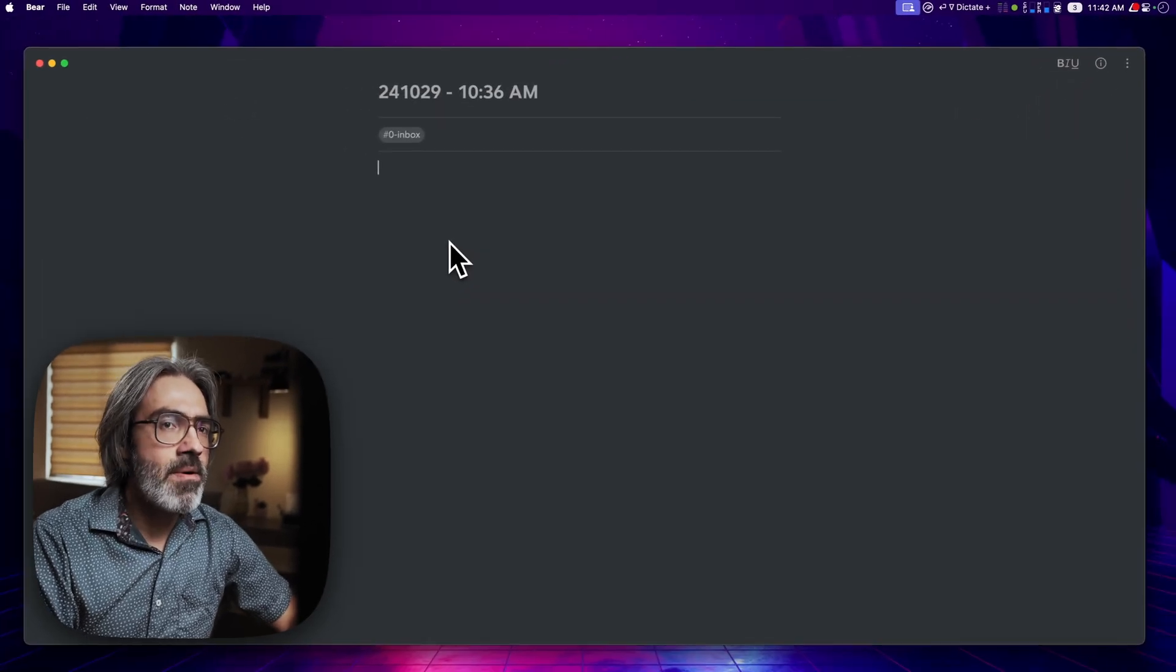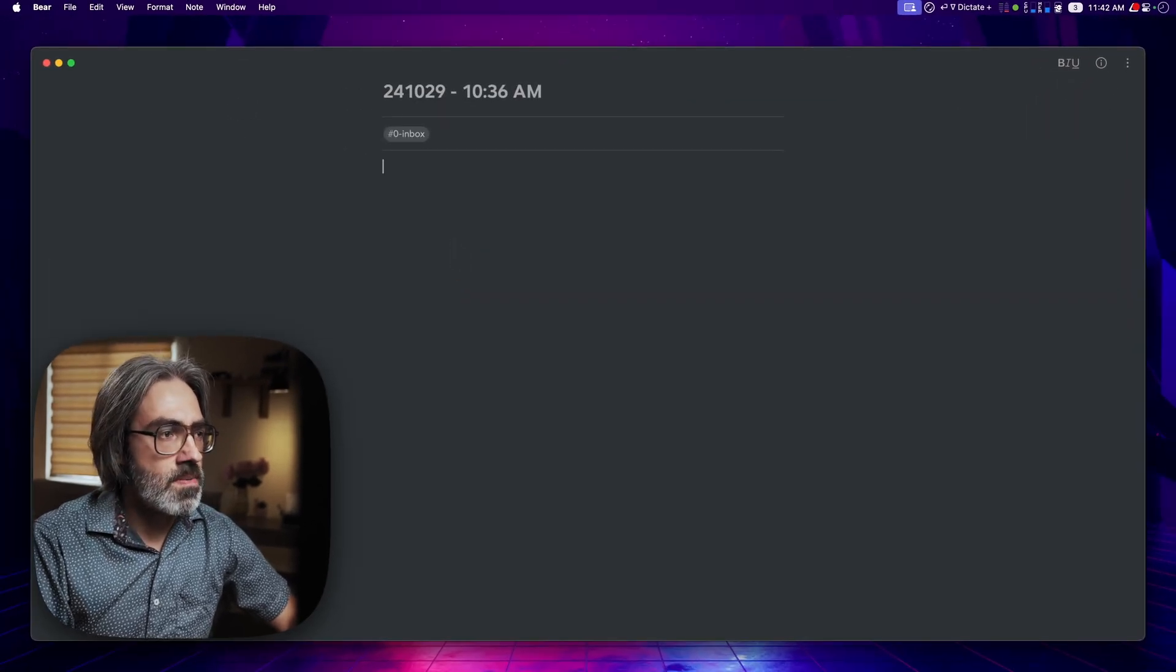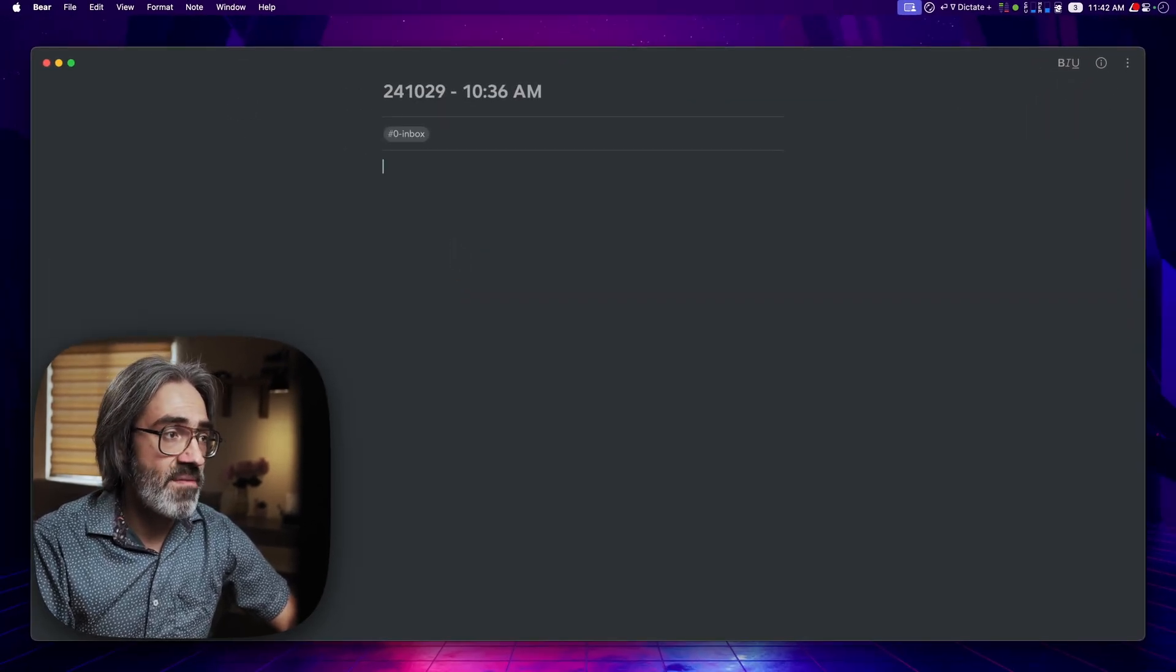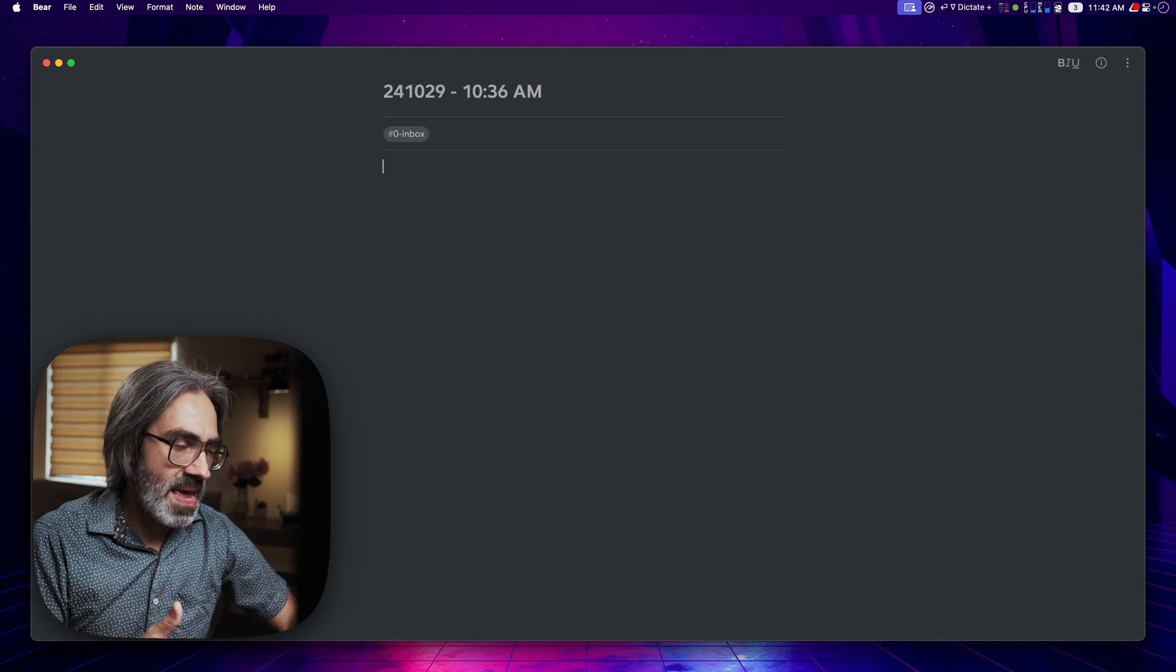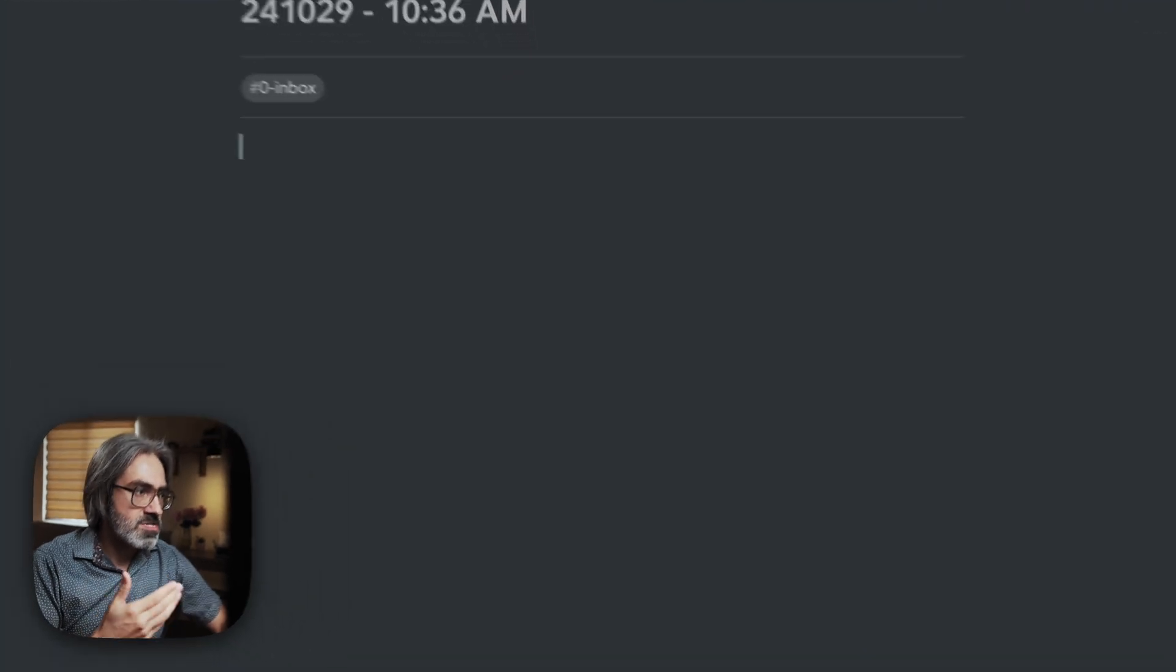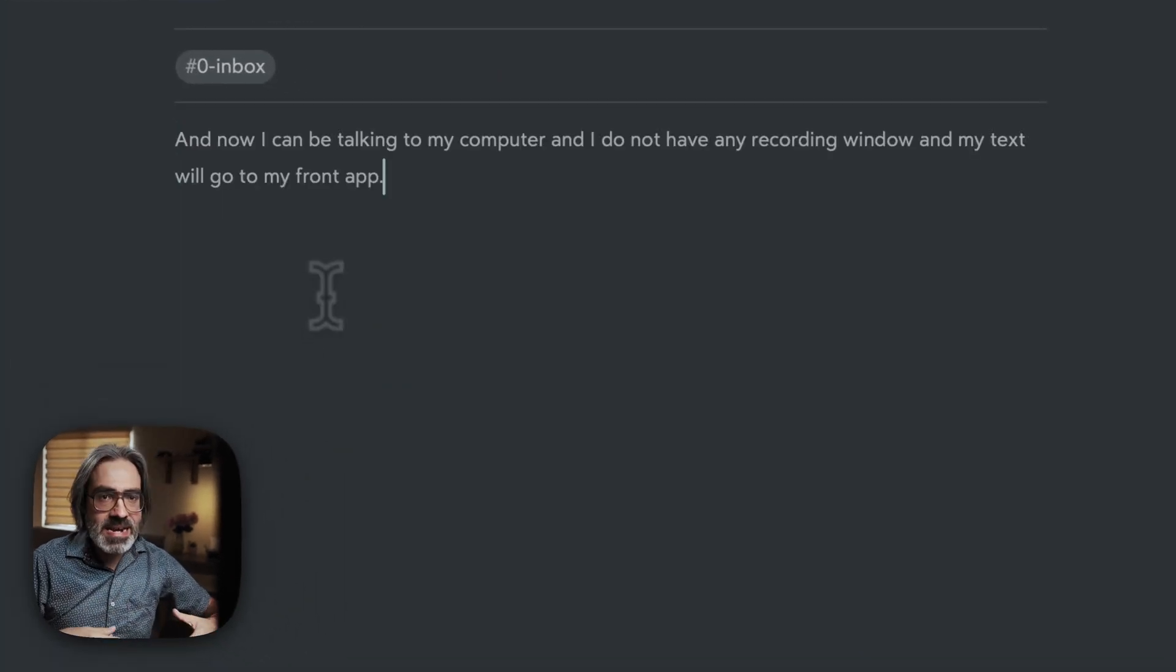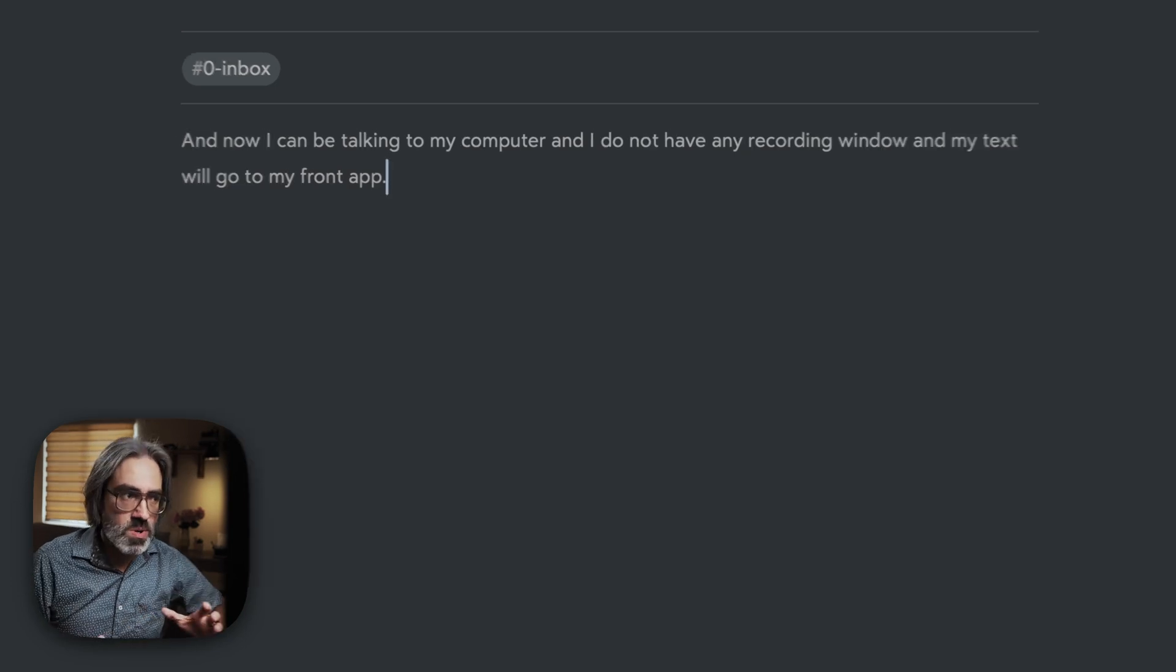This allows me for example if I'm working on something that I really really want to focus without any distraction I can activate the Paste Result Mode and I can toggle off the recording window and as you can see the triangle now is pointing down I will just put the Simple Dictate Mode and now I can be talking to my computer and I do not have any recording window and my text will go to my front app.